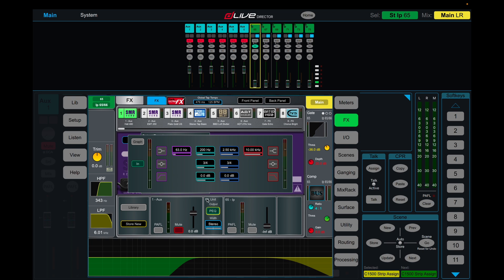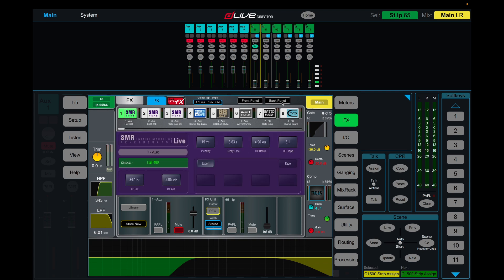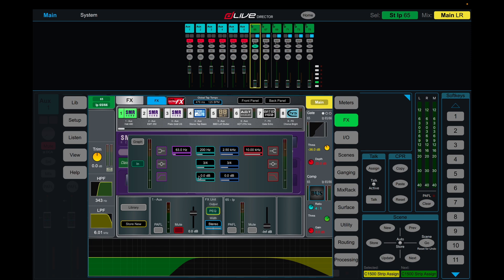You can also use the four-band parametric on this still if you jump into your effects here and you click on the effect and you come to parametric down here.